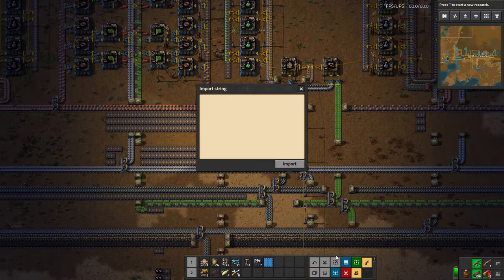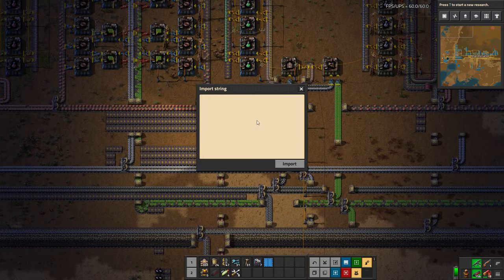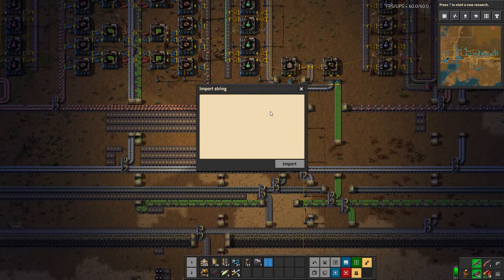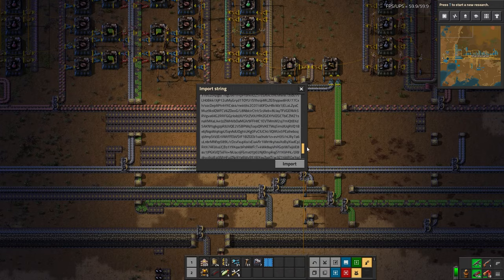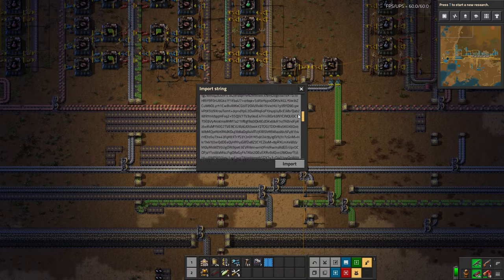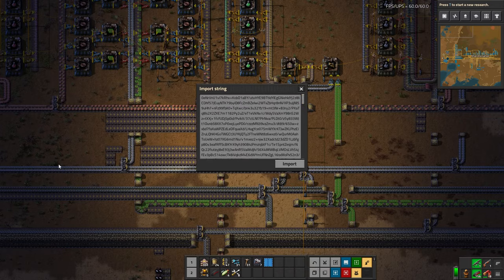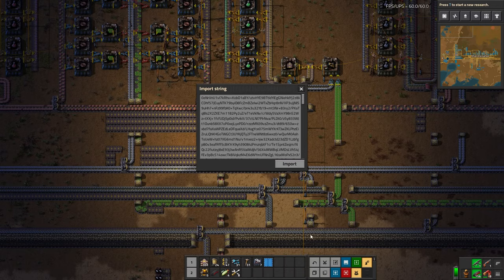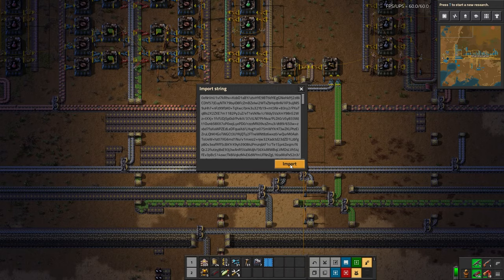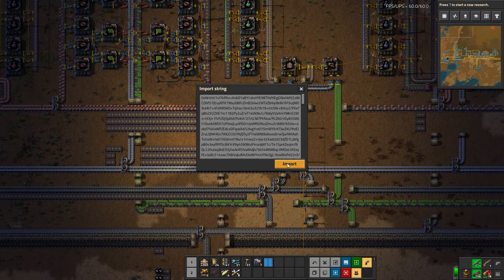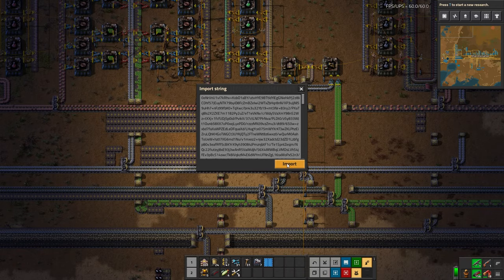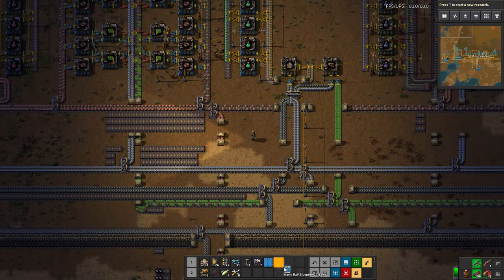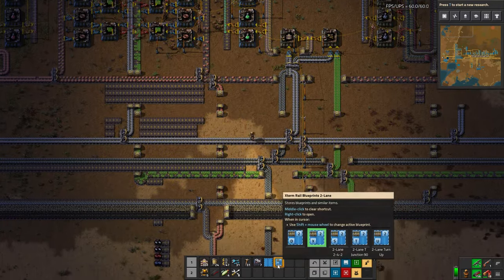Click the import string button — this is where we import the string. I've copied the string already and I've pasted it in. This is what it looks like: a very, very long string in this case because it's a blueprint book with multiple blueprints in it. Blueprint books have strings just like blueprints. I click import, and this has now imported it. It's in my cursor, I can place it here, and it's in.